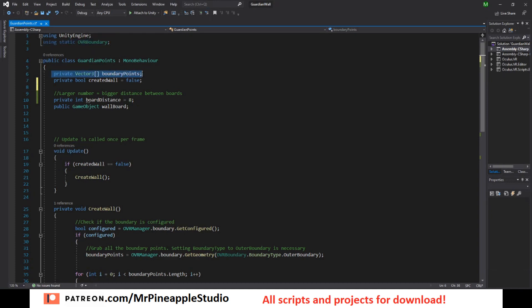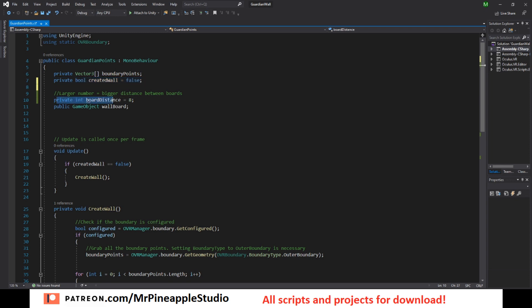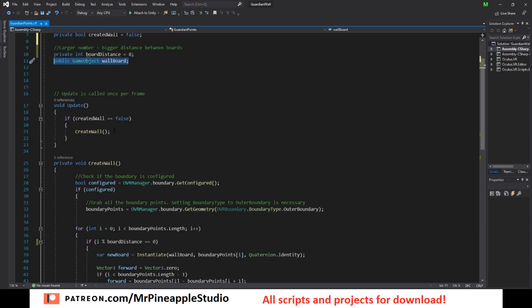You also need a variable holding all the boundary points, a Vector3 array, and a boolean for when the wall is created. We need an int for the distance between the boards and the wall board. So in the update function, if